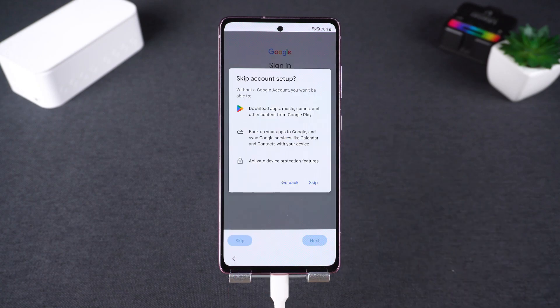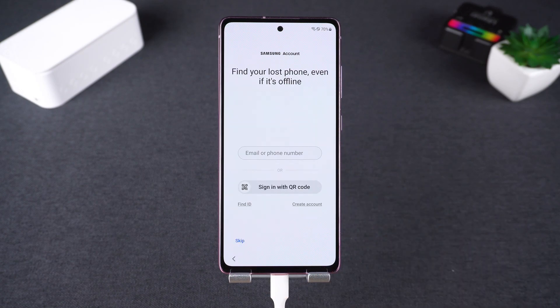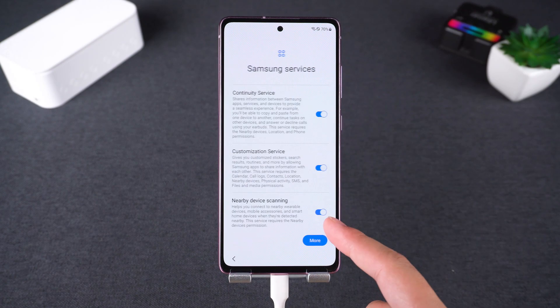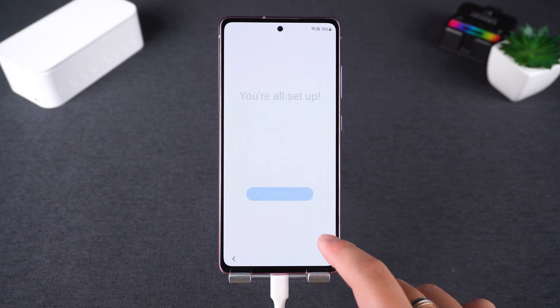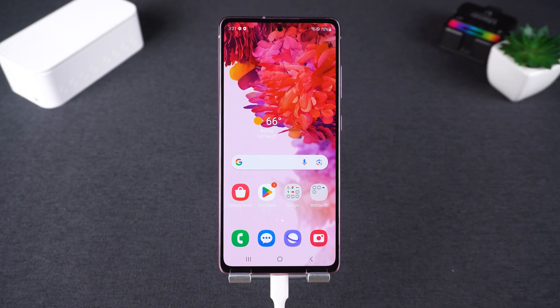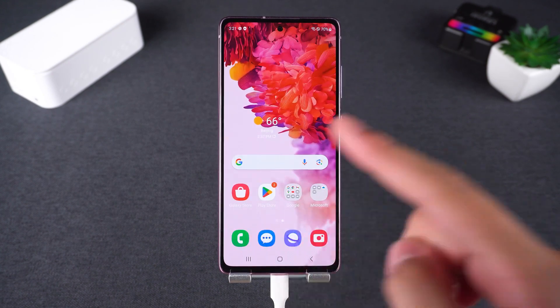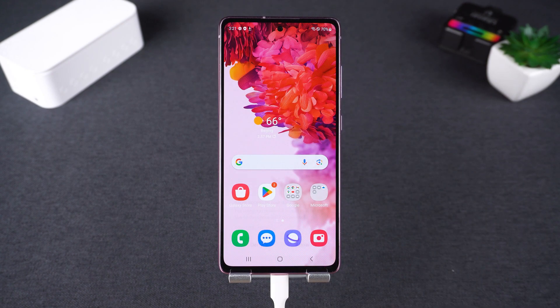No technical skills needed. And just like that, your phone is ready to use again. If this video helped you bypass FRP, don't forget to like and subscribe for more tech solutions.